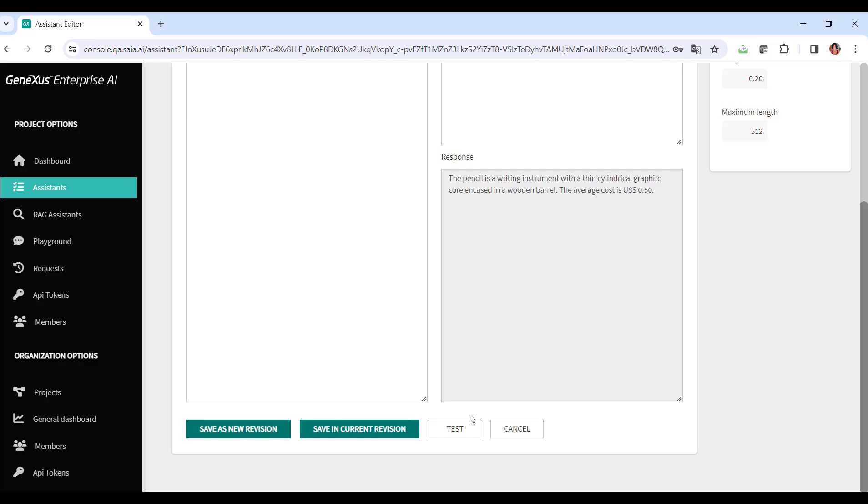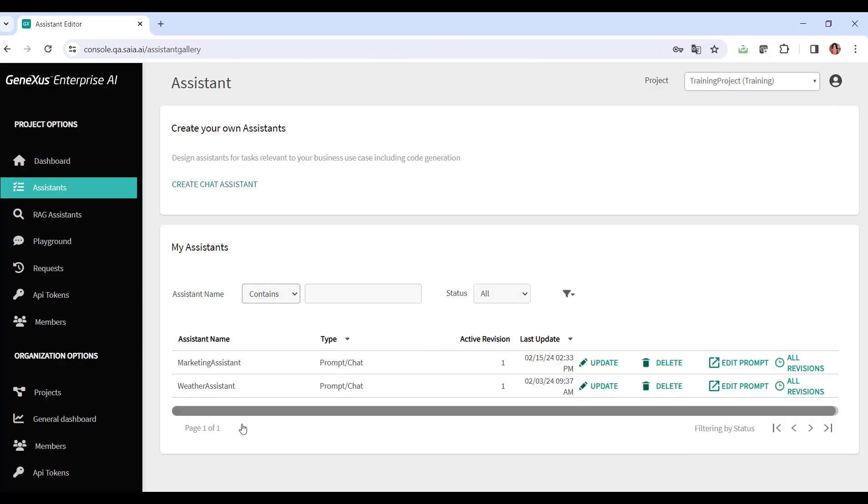So we save, and then we have a new version of the assistant. We can save this update as a new revision or replacement for the previous one. We indicate to save it as a new revision. This means that from the creation of an assistant, we can generate successive versions over time, and we can view them by selecting the All Revisions option.